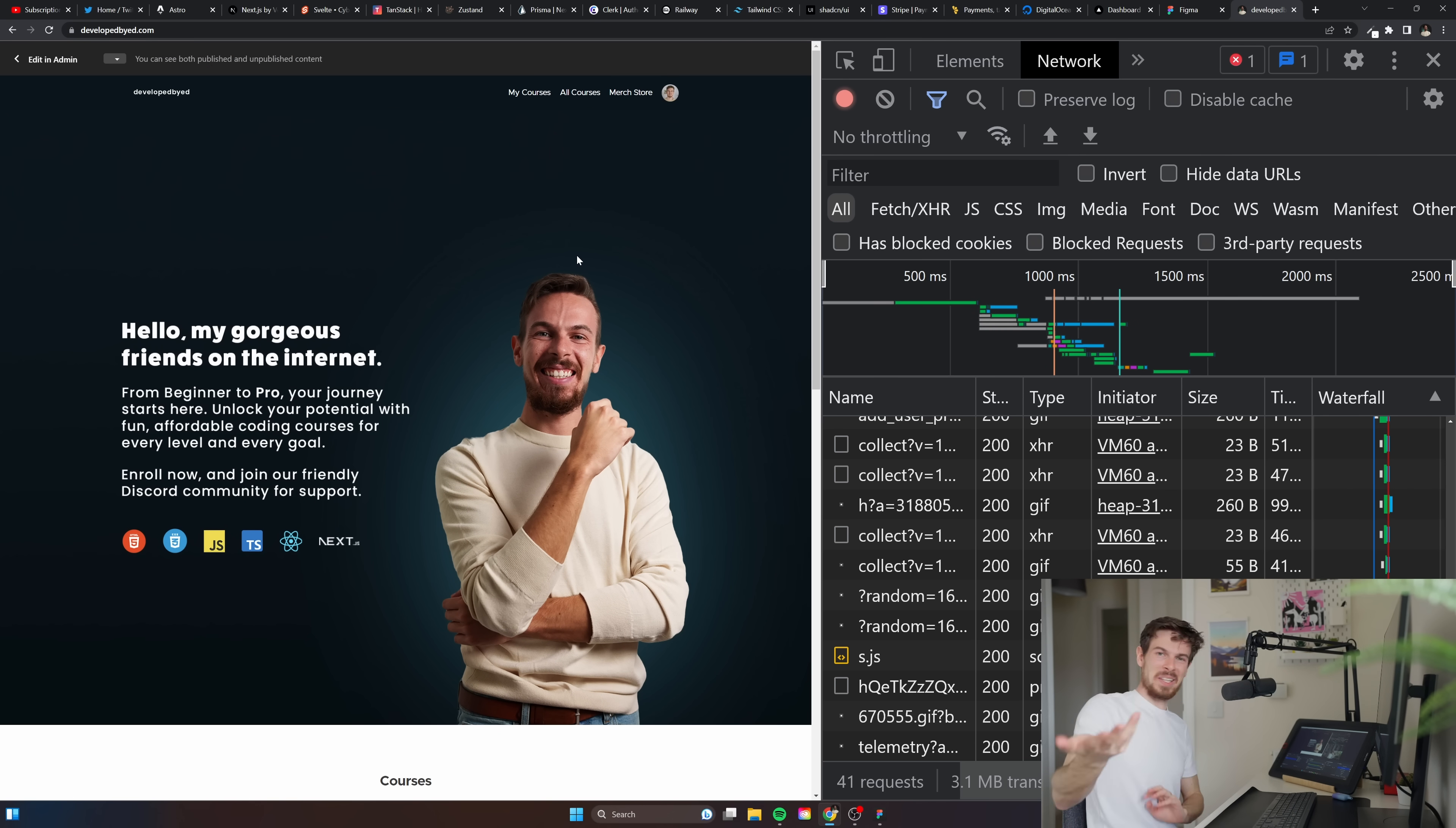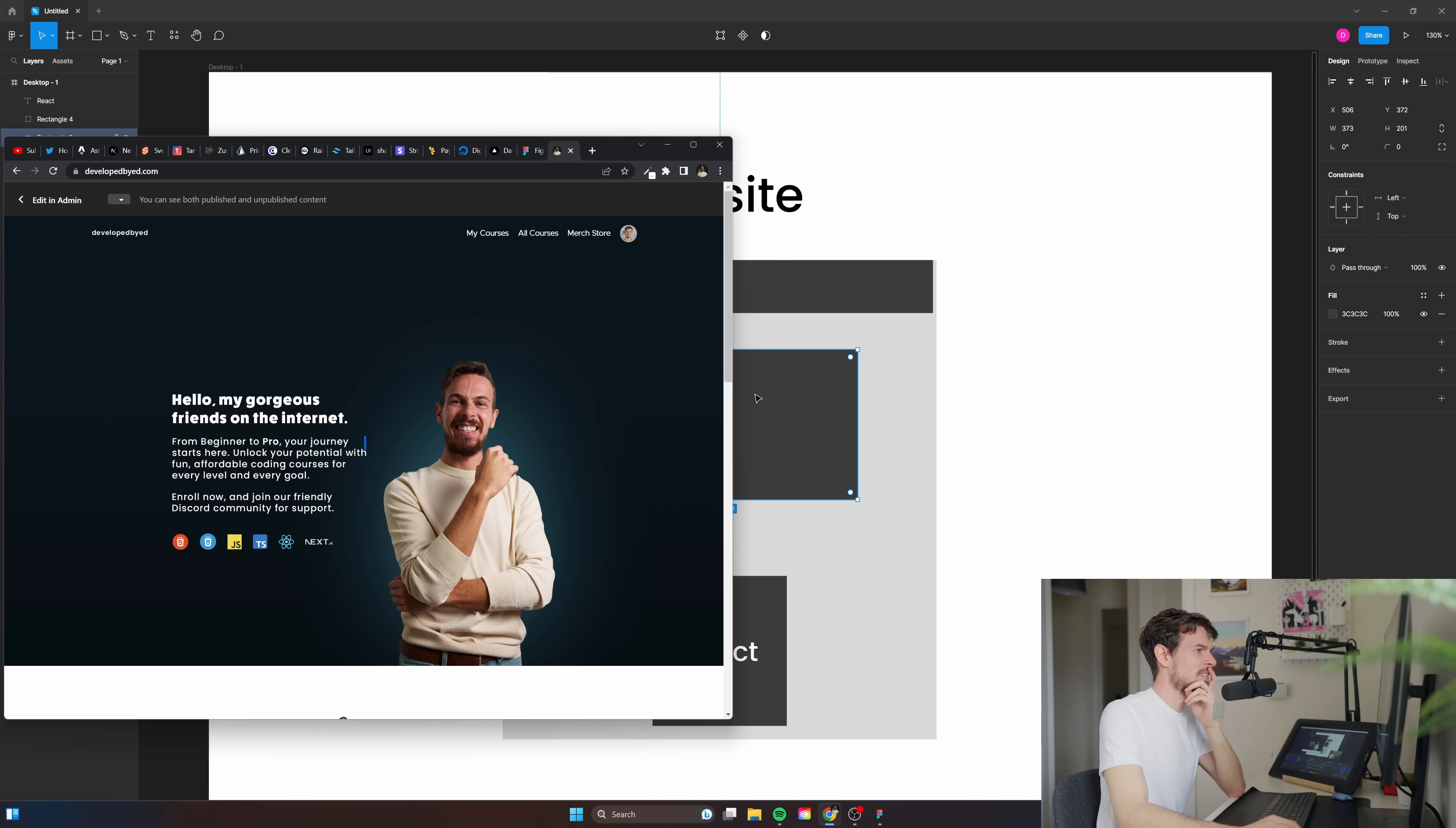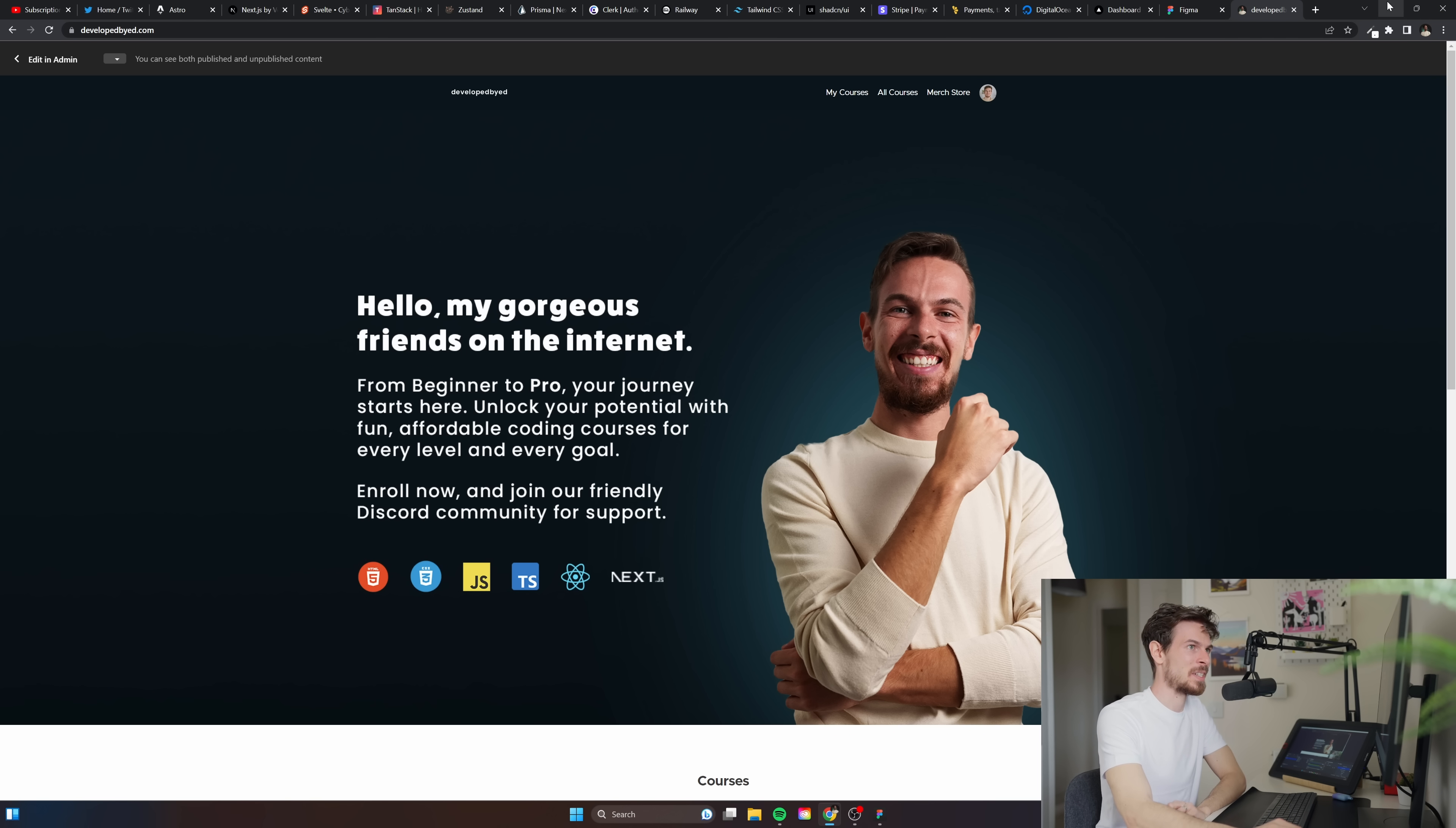They won't allow you to really customize it as well unless you pay a ridiculous amount. I think it's like five grand a year just so you can write some CSS. Unfortunately I'm still stuck with them but again this year I'll make my own platform and I'll just move all the courses over.